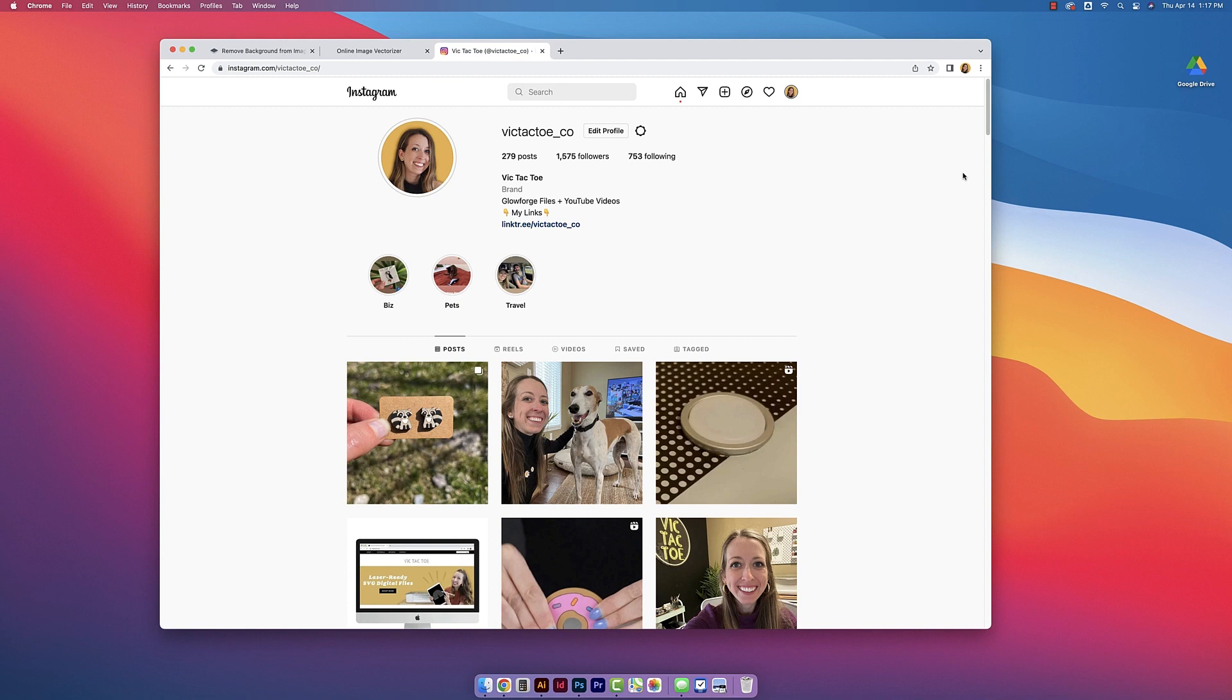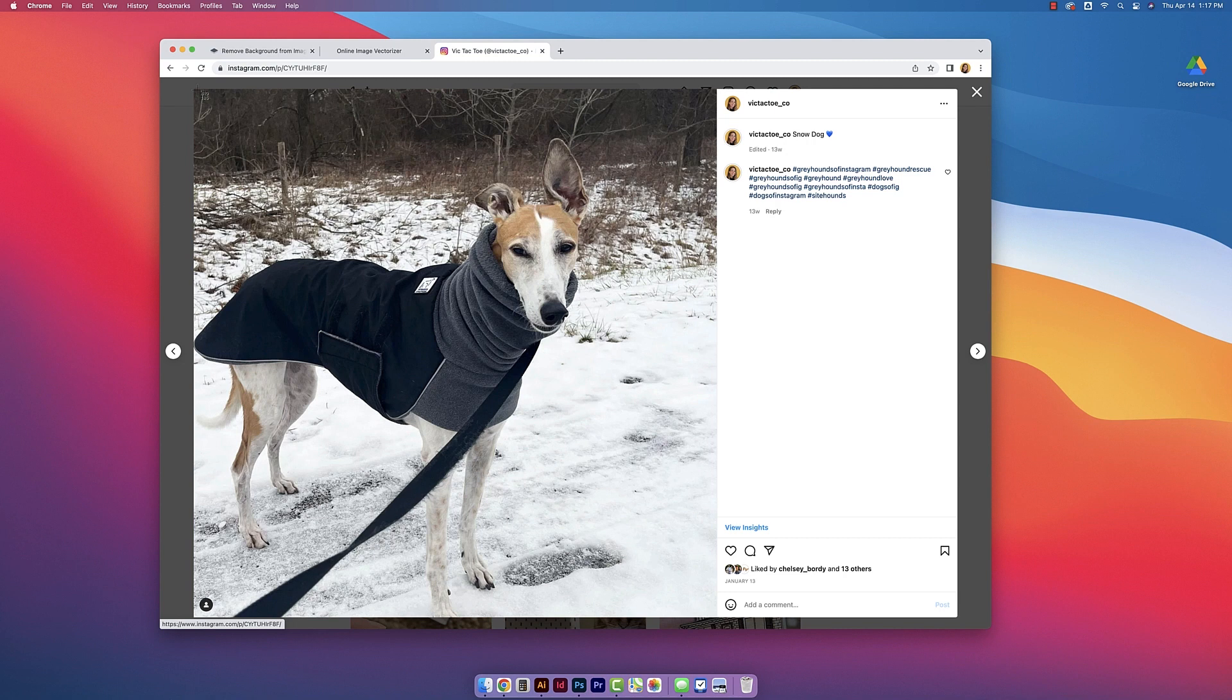First I just need to select an image that I'm going to use and I'm just on my Instagram page here and I'm going to take this cute picture of my girl Ellie and I'm just going to take a screenshot of this photo.